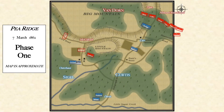March 7th, 1862 saw Price's Division under Van Dorn to the eastern side of what was known as Big Mountain. The rest of his command was still to the west of the mountain, split away from the rest of the Confederate forces.